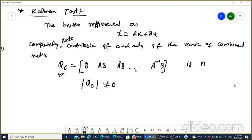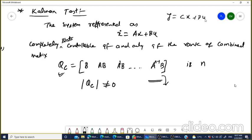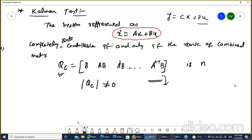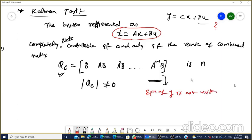Now, two questions arise here. First: this equation — x-dot equals Ax plus Bu — does not contain the Y term. Y is the output equation: Y equals CX plus DU. We are only concerned about x-dot equals Ax plus Bu, not about Y equals CX plus DU. Why?